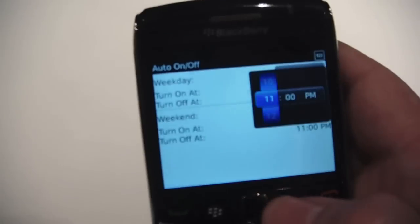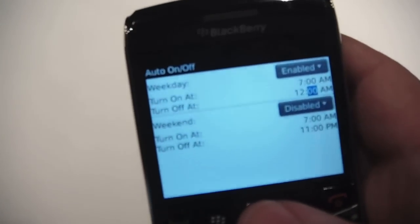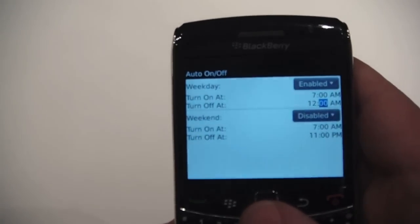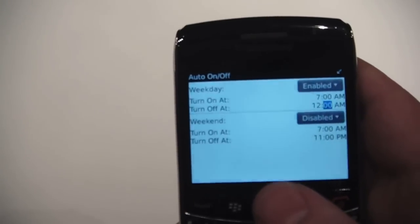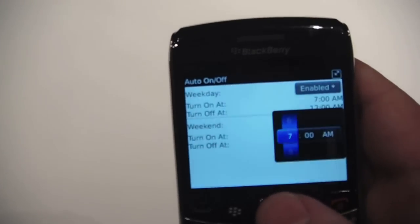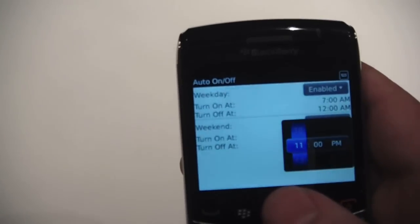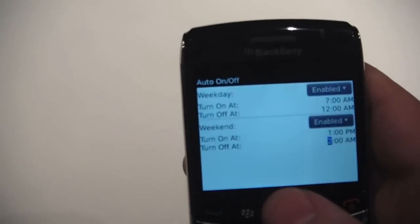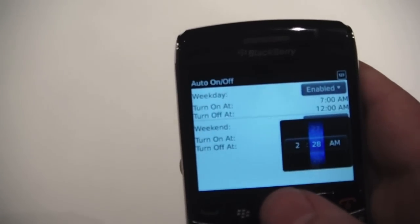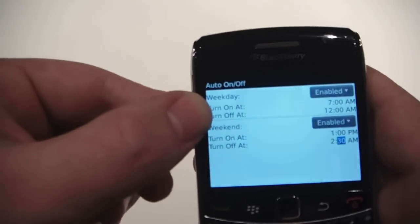So we're going to enable it. I want it to turn on at seven o'clock and I want it to turn off at 12. So Monday to Friday, my device will automatically power down at 12 o'clock and it'll automatically power back up at seven o'clock.